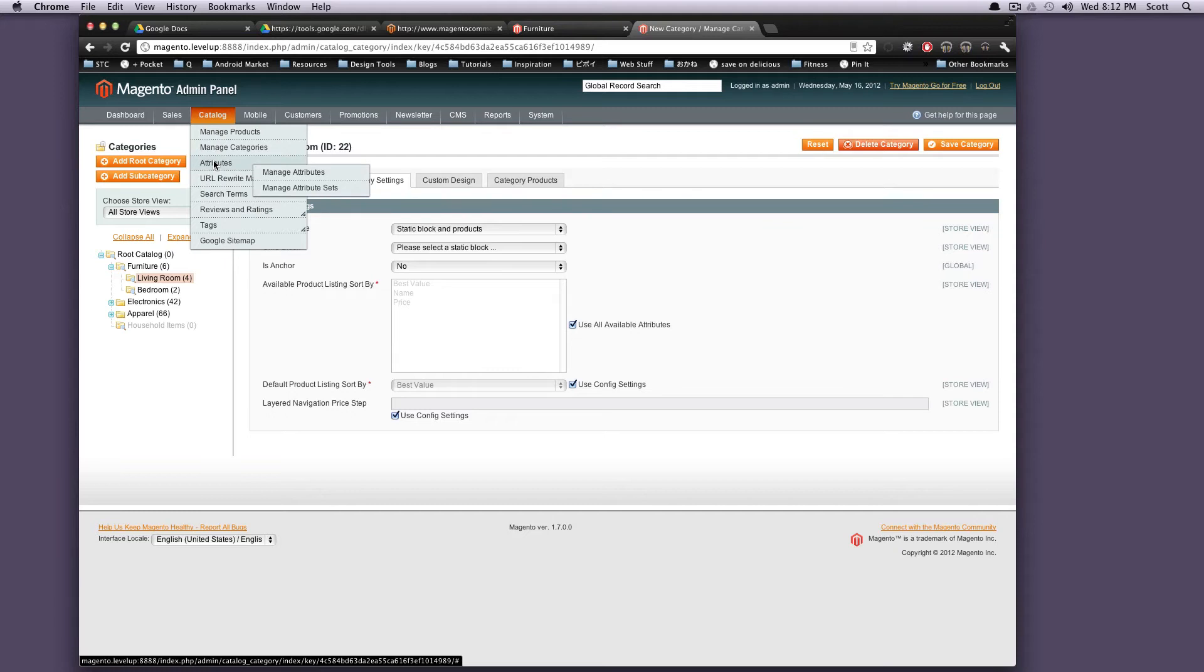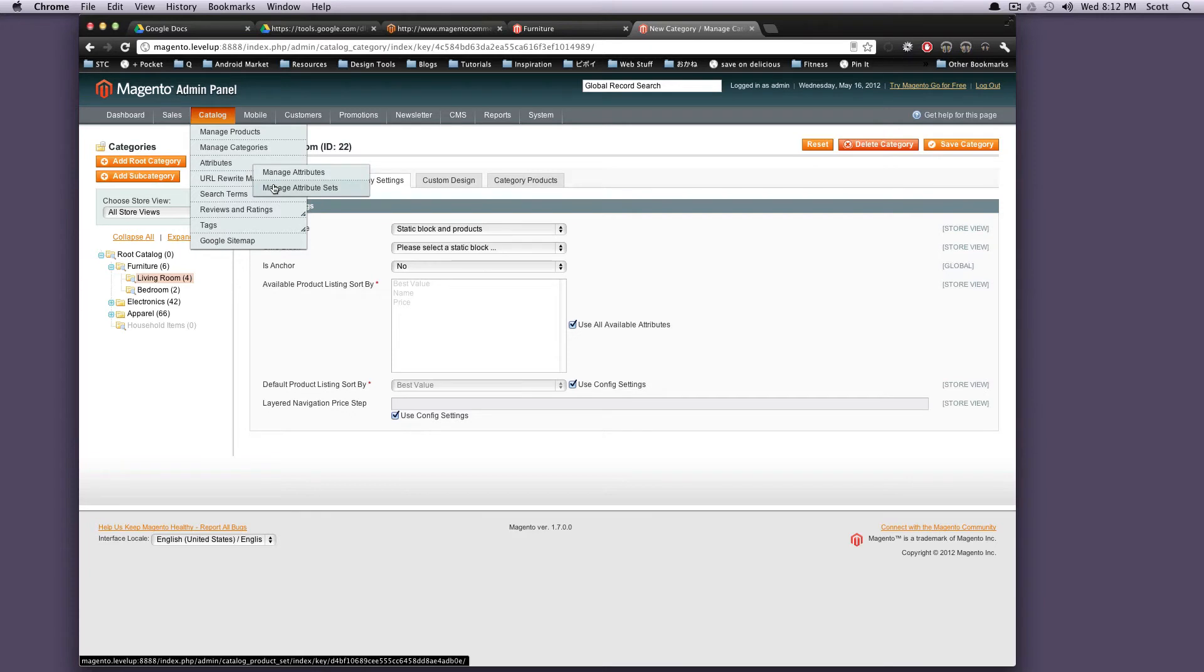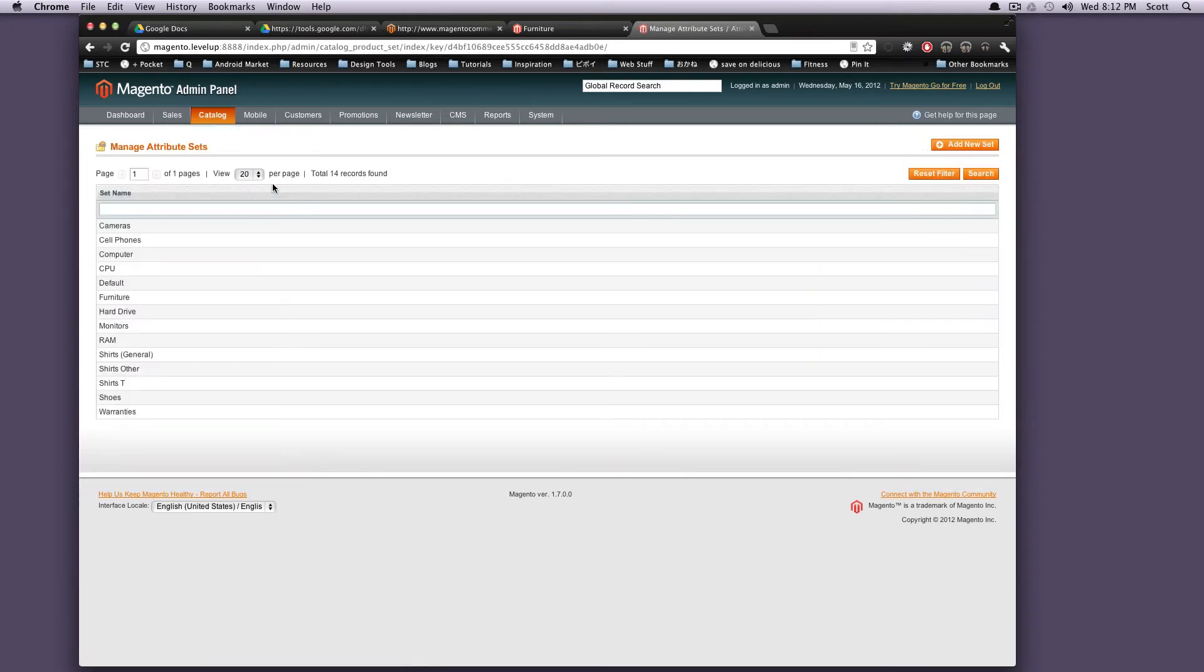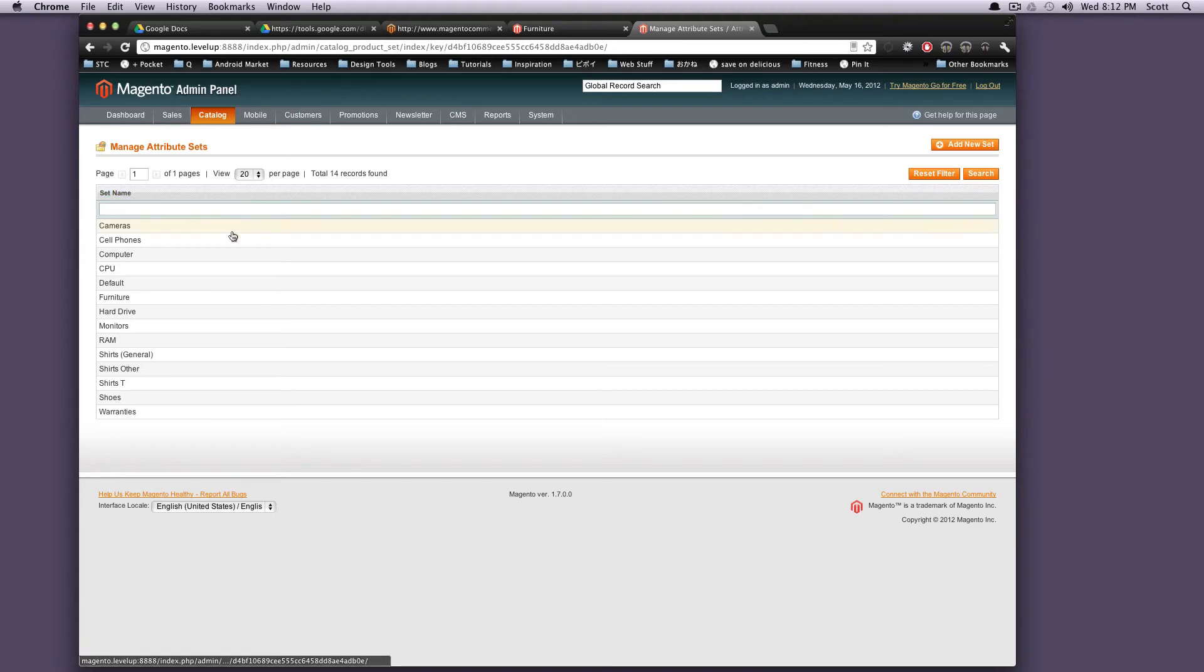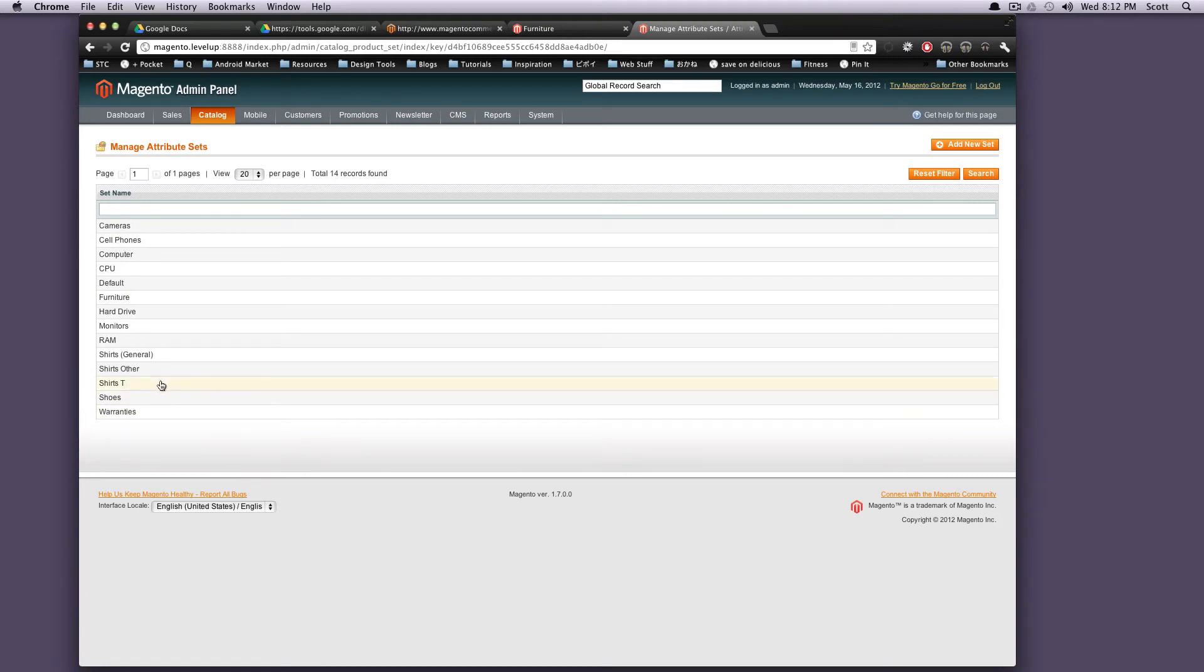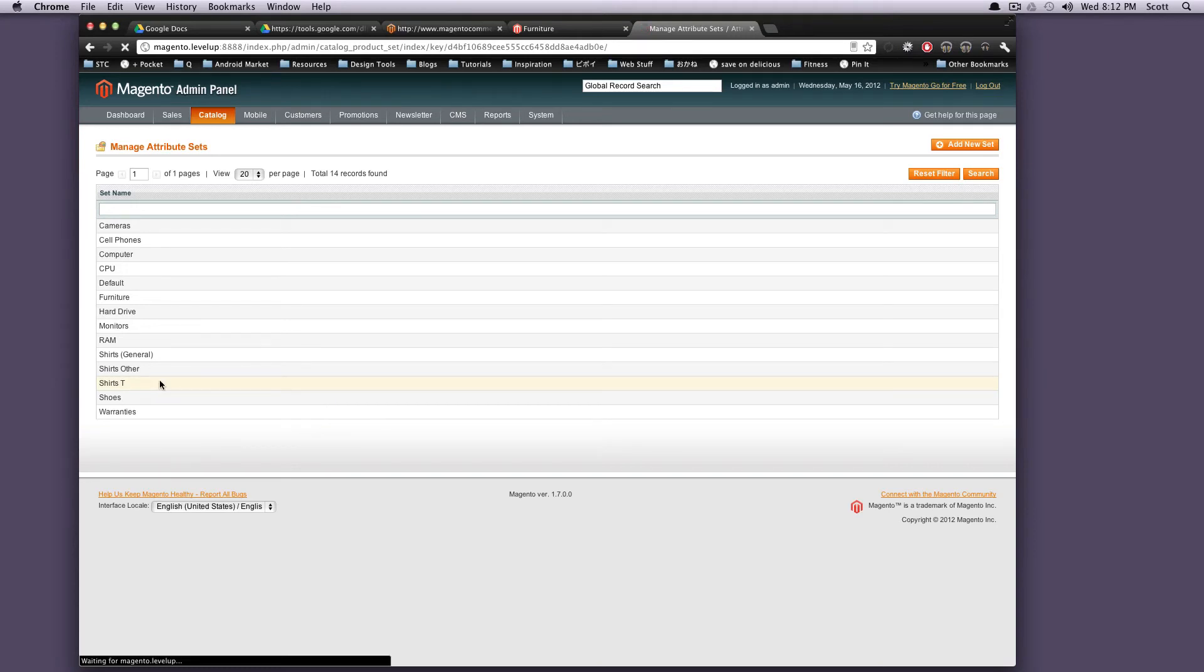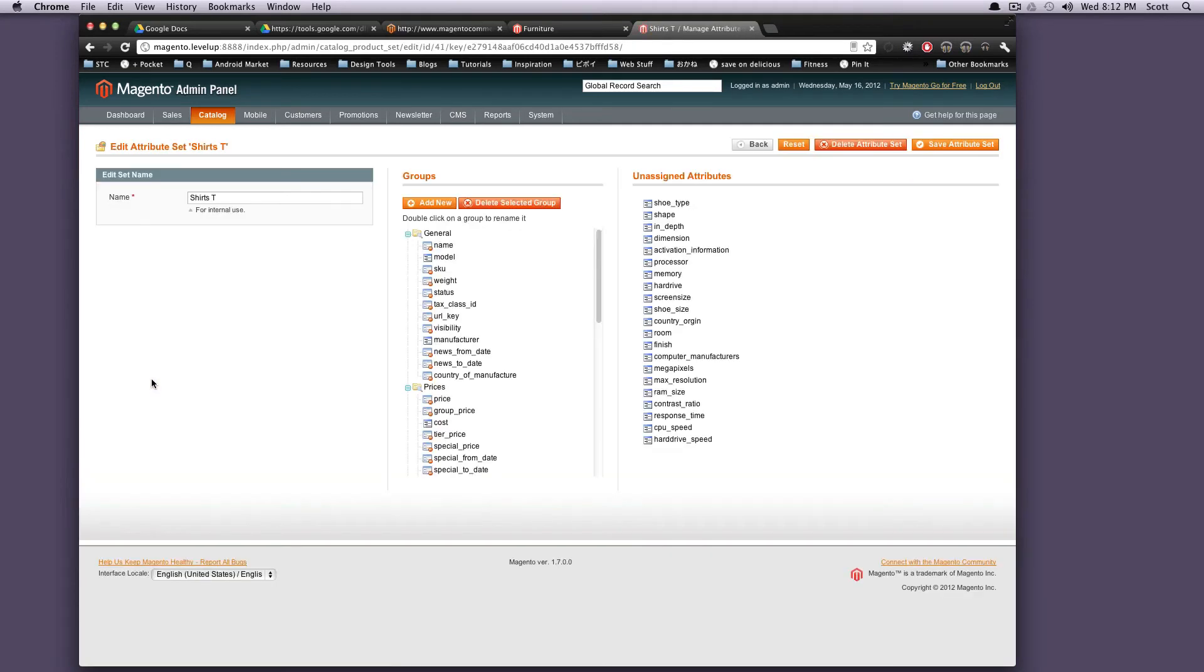Now attributes and attribute sets are really interesting and really a robust part of Magento. So let's click our attribute sets just so you can get an idea of what they kind of are. Our attribute sets are what types of attributes your products will have. So obviously like a t-shirt is going to have like size and color.